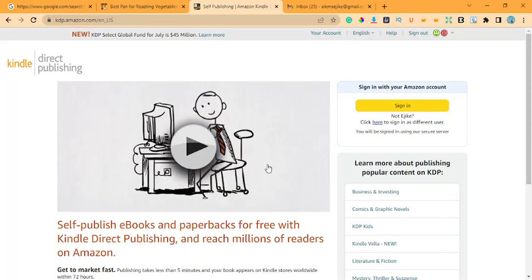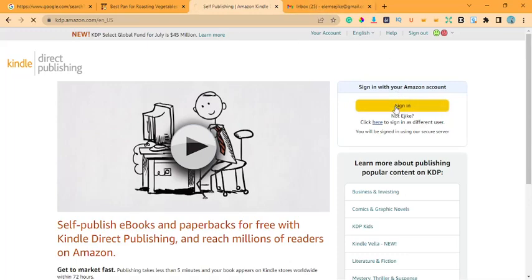Without further ado, let's get started with adding Pioneer banking details to our Amazon Kindle Publishing account and filling out the tax information. Once you go to kdp.amazon.com, that is the interface that will come up for you, assuming you have started your sign-up process and opened your Amazon account. At this point you come here and go to sign in.